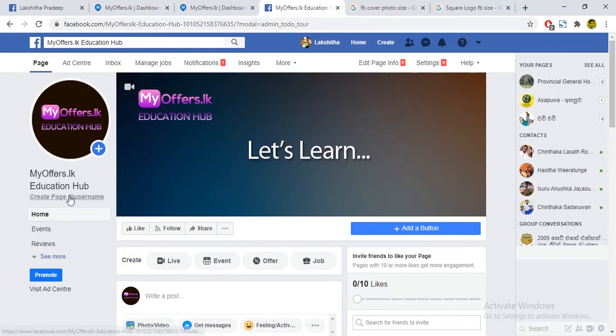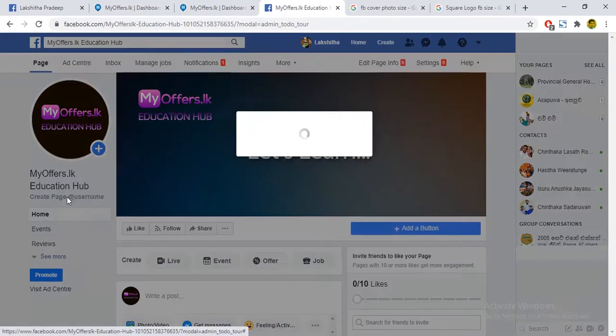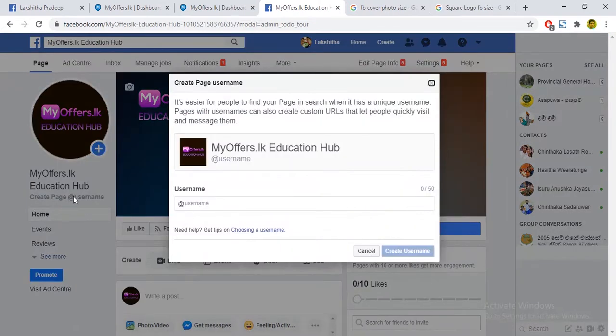For the business, if you want to use the username of the page, you can click on the link to the Facebook page.